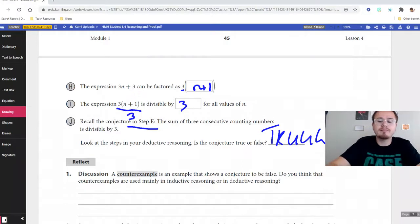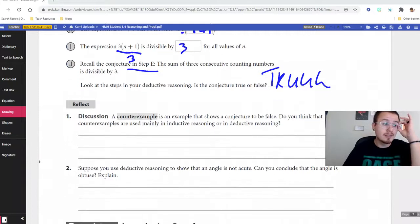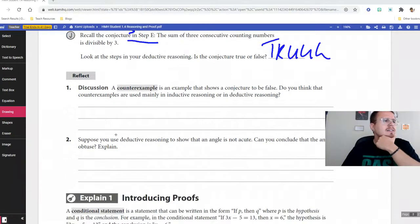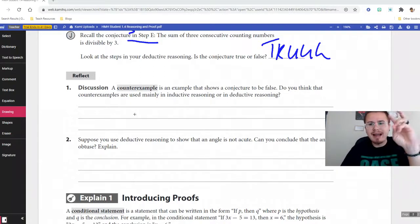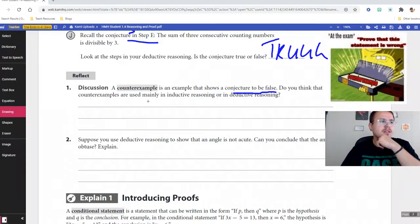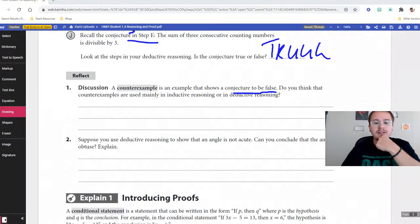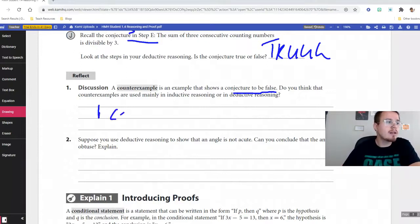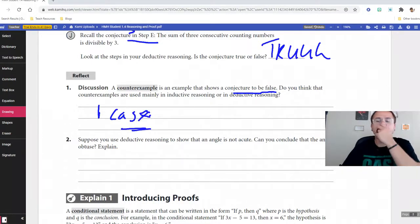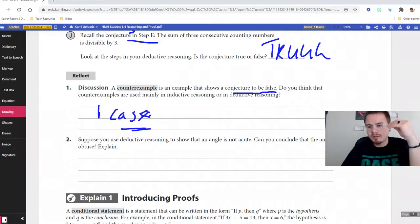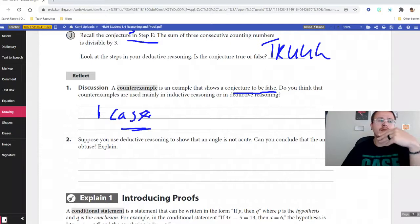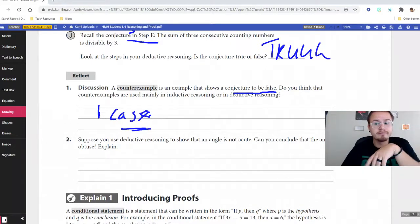When you start seeing patterns, that's when you might want to make a conjecture — a number pattern, a pattern of logic, or how something behaves. A counter example is basically a non-example — something that doesn't work, showing a conjecture is false. Counter examples are mainly used in inductive reasoning; you only need one case to make it false. For example, if you say 'Mr. Hanson is a math teacher with glasses, so all math teachers wear glasses,' finding one math teacher without glasses disproves that conjecture.